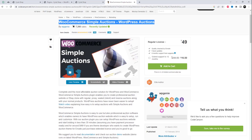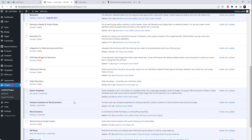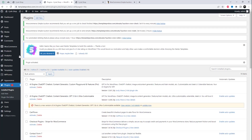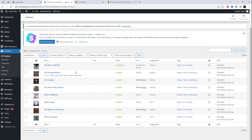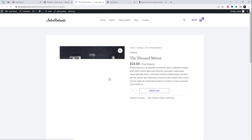I will provide a link to the plugin that you can use to enhance your online store's capabilities. I have already installed this — after activation, auction options will display on the product page.